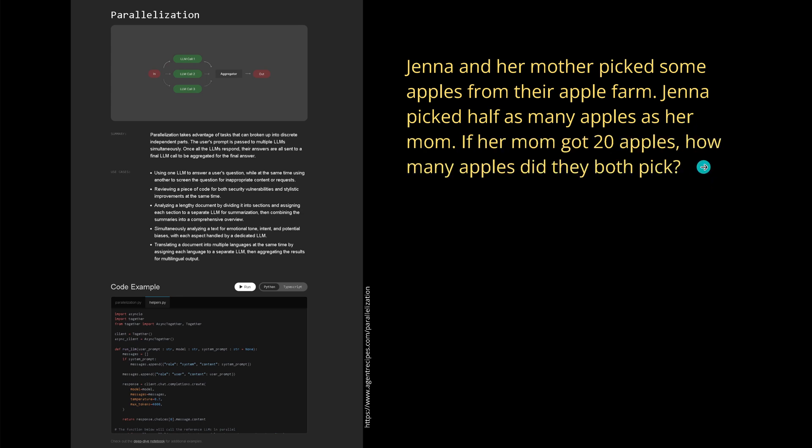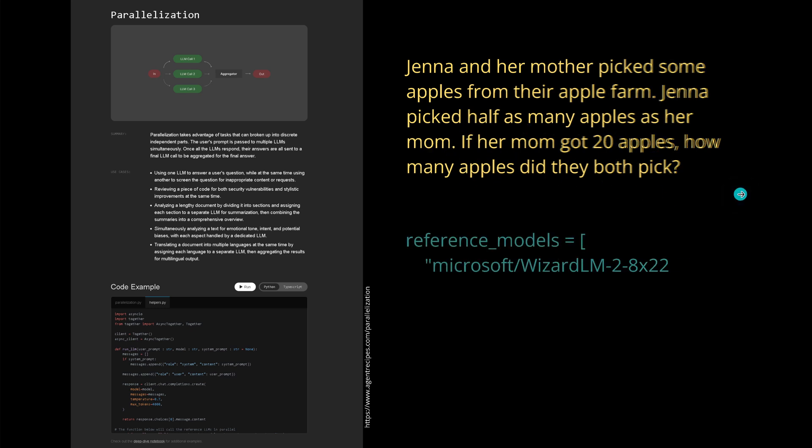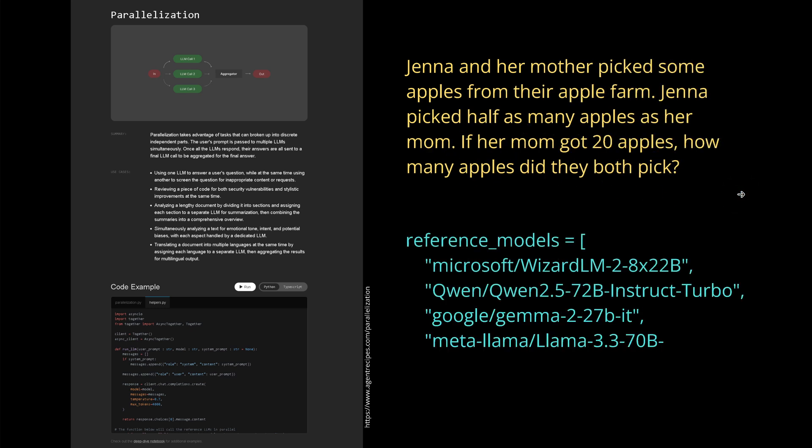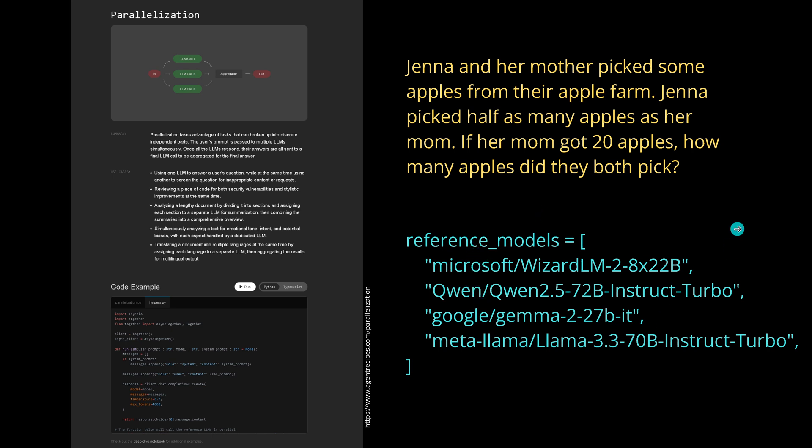I know some of you will say, 'Hey, show us how this works.' This was just theory, so here is a real life example. Let's do a parallelization configuration of multi-AI agents. This is now the real demonstration example: Jenna and her mother picked some apples from the apple farm. Jenna picked half as many apples as her mother. If her mother got 20 apples, how many apples did they both pick? You say, 'My goodness, I need minimum five AI agents for this.' Yes, it's a demonstration.